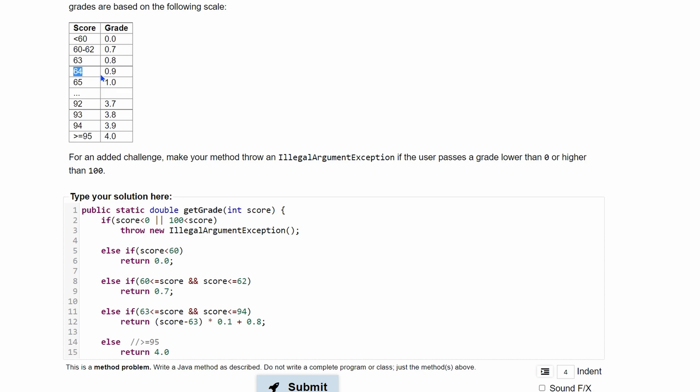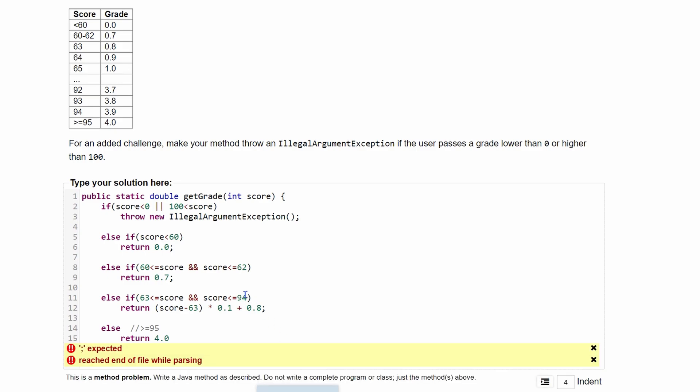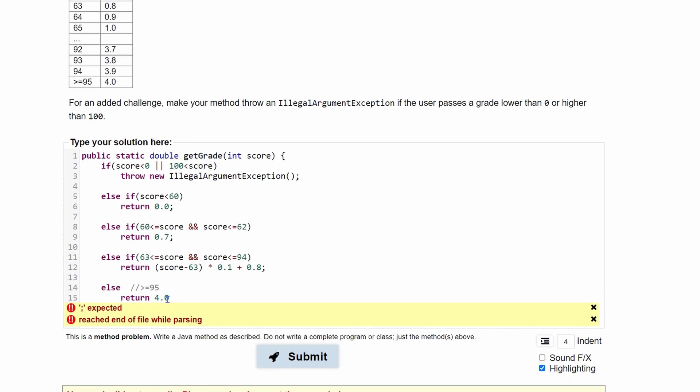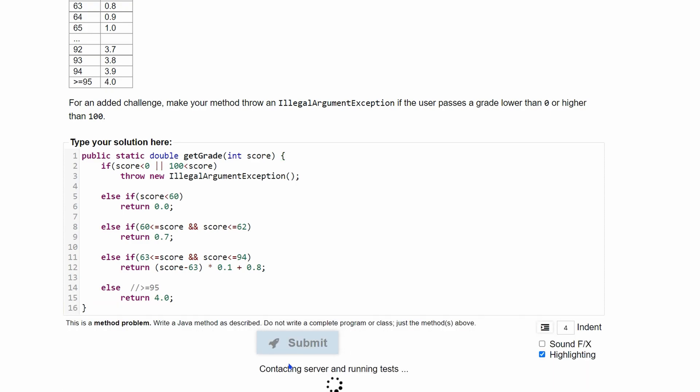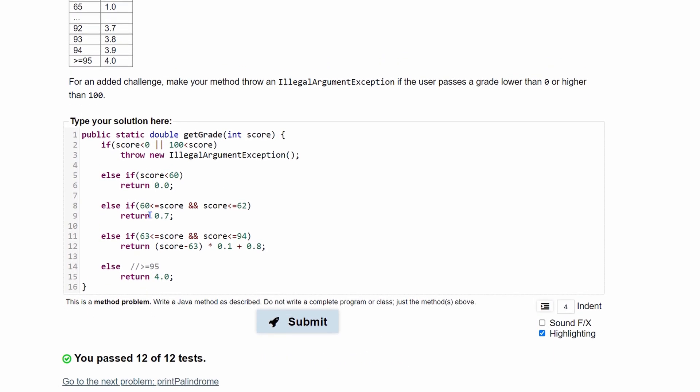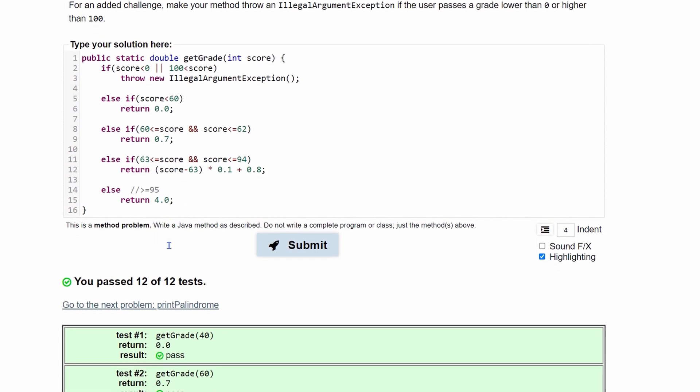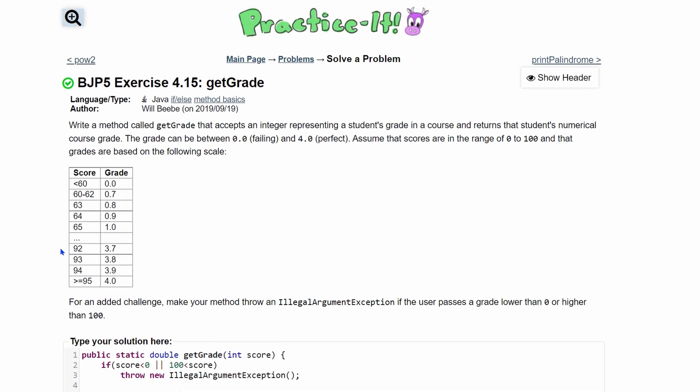Now it's going to work the same with 64. We have 64 minus 63. That's going to give us 1. We're going to have 0.1. 0.1 plus 0.8 is equal to 0.9. So we can submit this and, we should end this line and also end the function. And then we can submit it after we have all these cases figured out. We pass 12 out of 12 tests. And that is how you go about 4.15 getGrade.